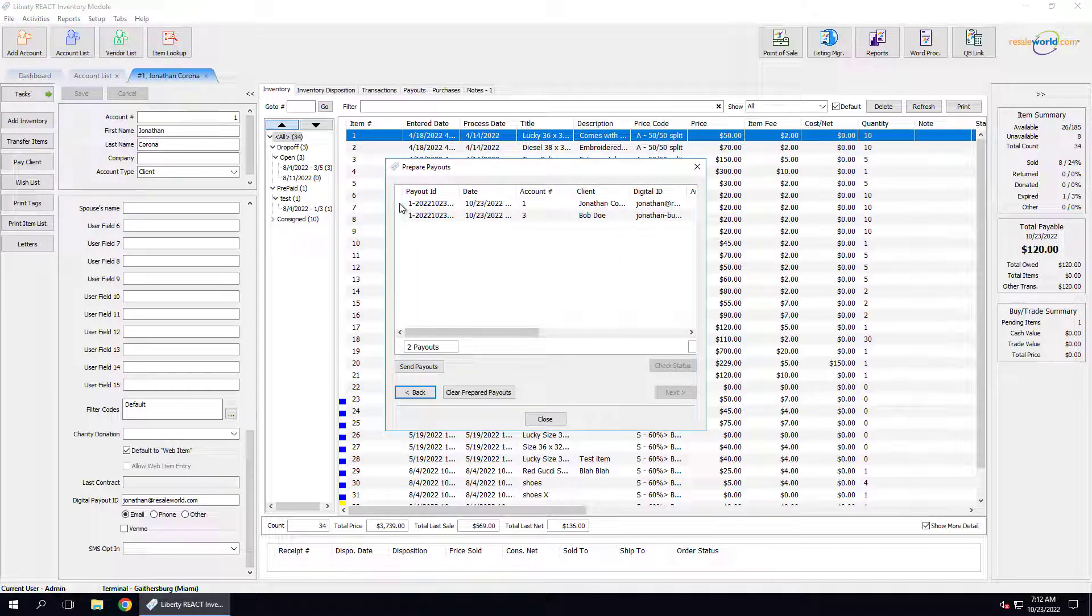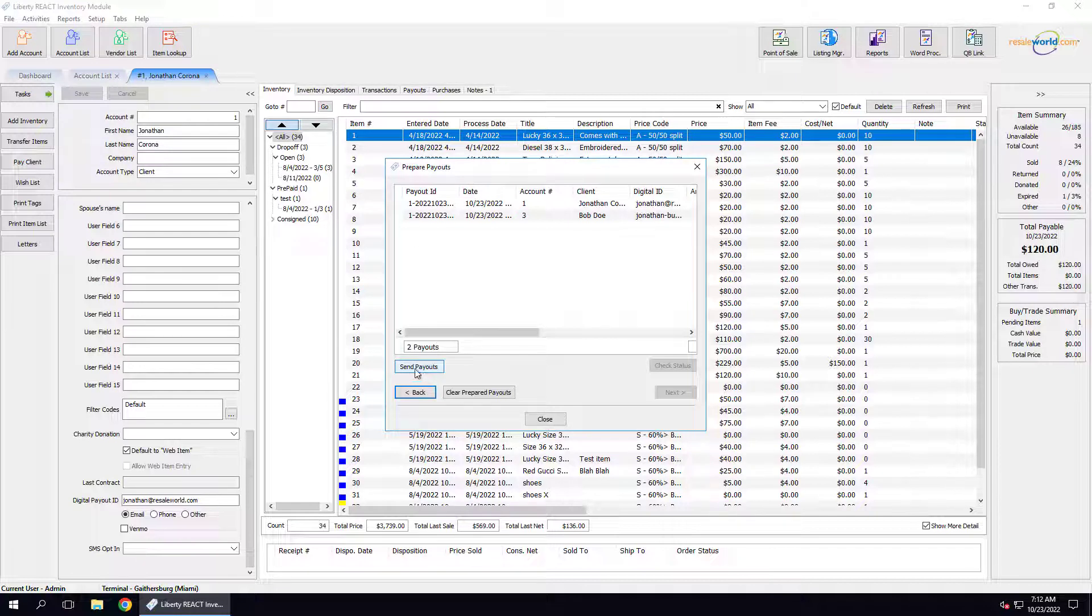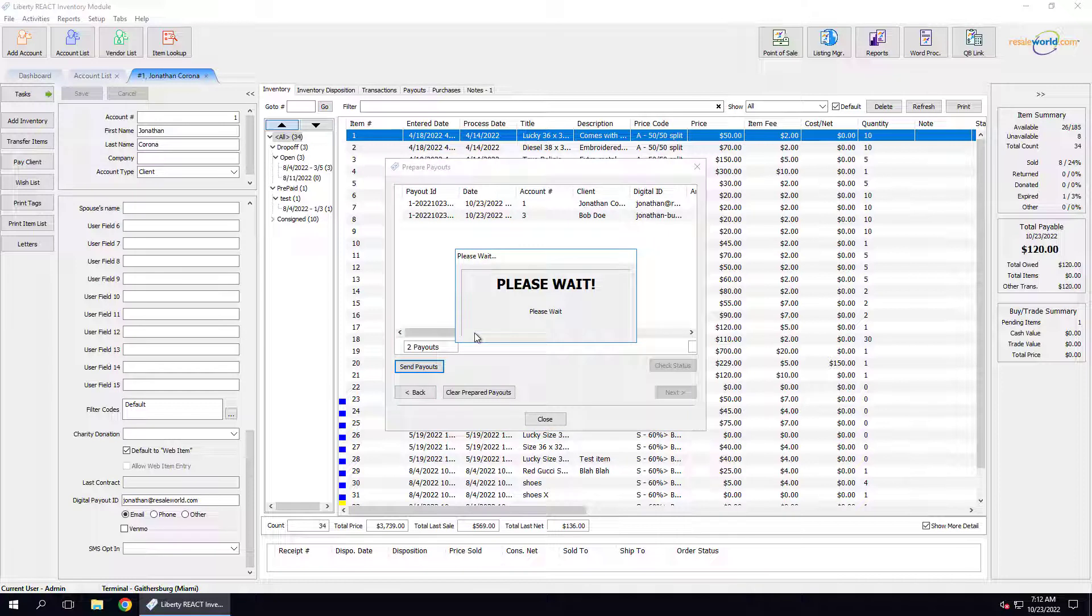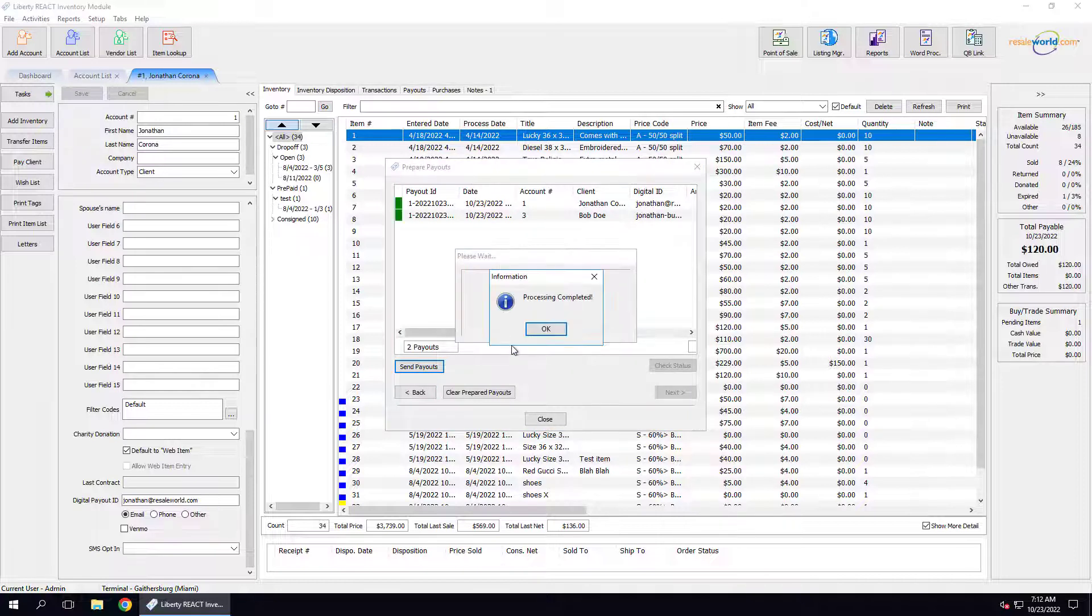You'll notice that the orange notifier is gone, which means it's good to go. We can now click the Send Payouts button. Liberty will now attempt to send those payouts through Resale Wallet. We got a good processing completed dialog box. We can click OK on this.